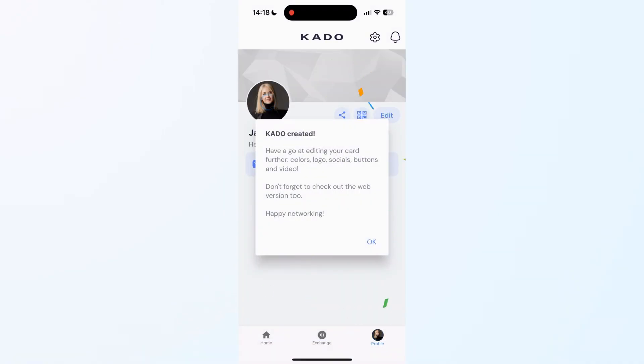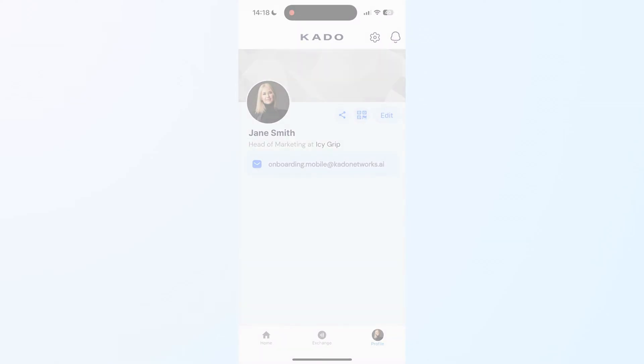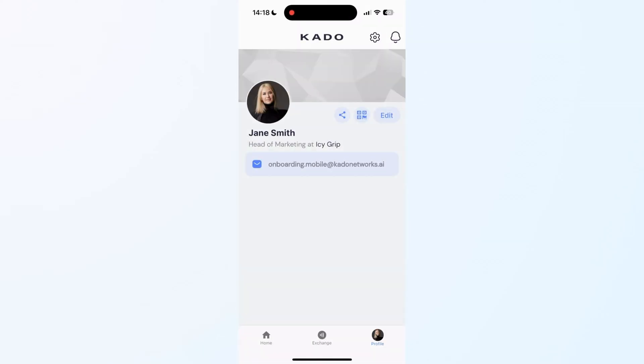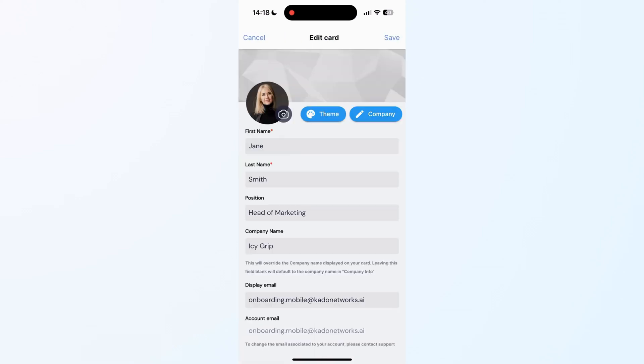Just like that, you already have a very basic digital business card. But we want to go further and complete the card with additional items.